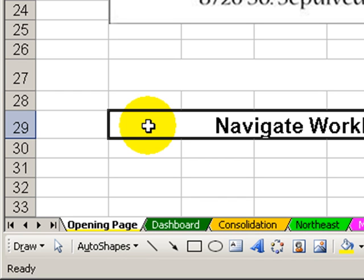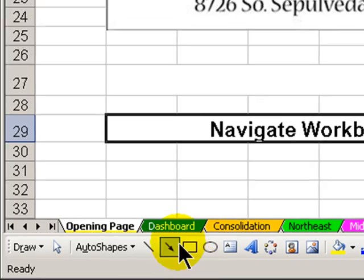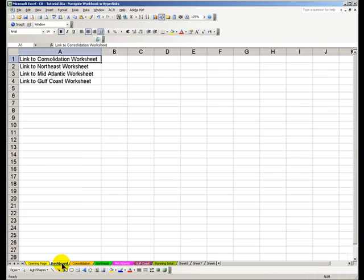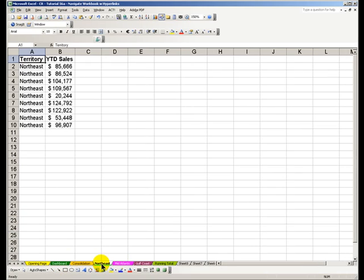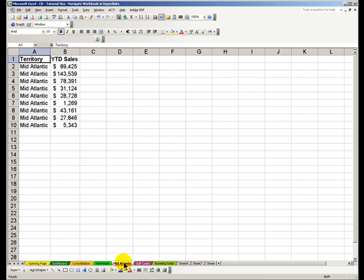As you know, Excel files are called workbooks, and inside each workbook, you can create as many worksheets as you like. Each worksheet is designed to contain specific discrete information, for example, territory sales by region, or monthly or quarterly budgets, or product line sales.